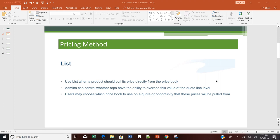Hello everyone, welcome to the Salesforce CPQ training program. Thank you for liking my Salesforce CPQ YouTube channel — please do share it with others who want to become a Salesforce CPQ consultant. In today's topic, I will start with the pricing method in Salesforce CPQ and how this pricing method will help us in calculating a price for different types of products.